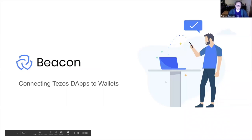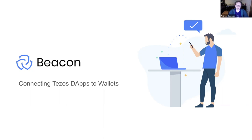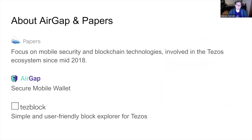Beacon is basically something we've built to allow you to connect Tezos DAPs to wallets. I work at a company called Papers. We've been focusing on mobile security and blockchain technology for some years, and we've been involved in the Tezos ecosystem for about two years. It started by integrating Tezos into our mobile wallet, AirGap. We'll quickly touch on AirGap because we will showcase a couple of Beacon features using it.